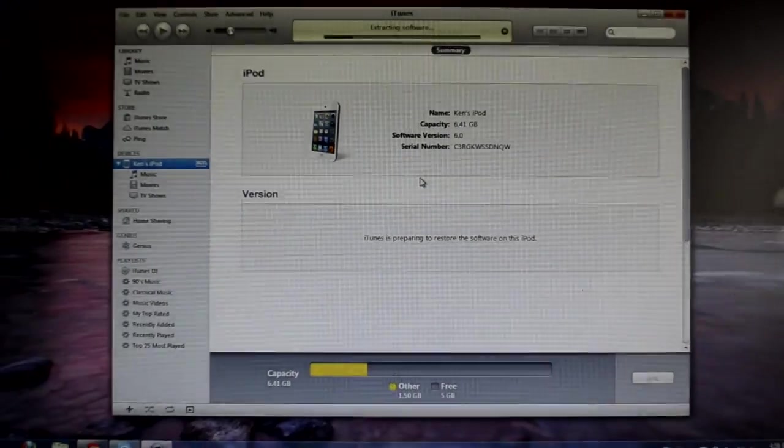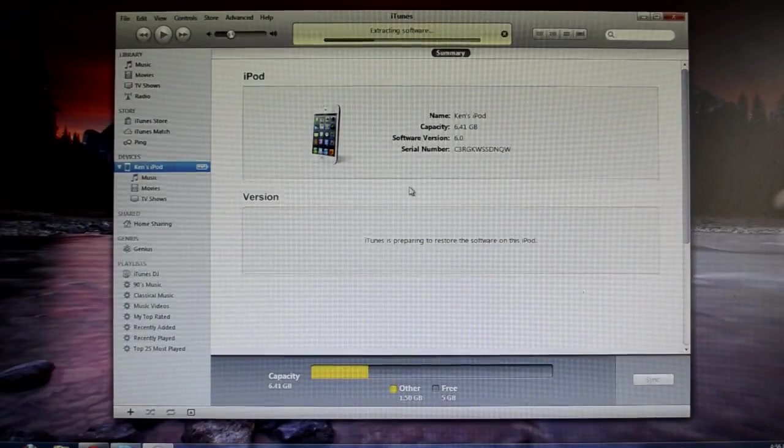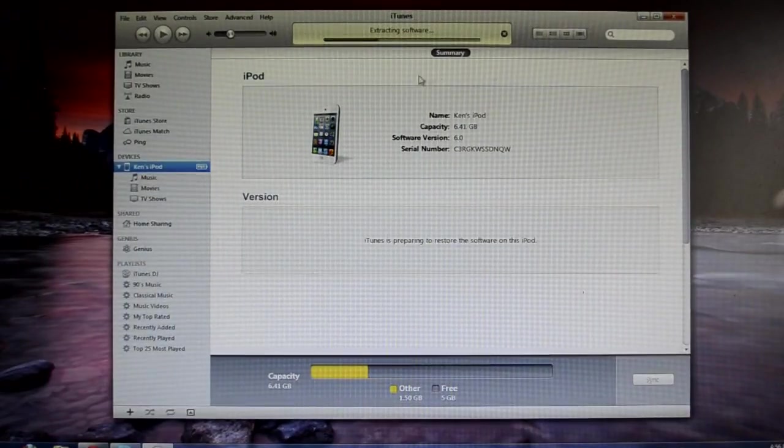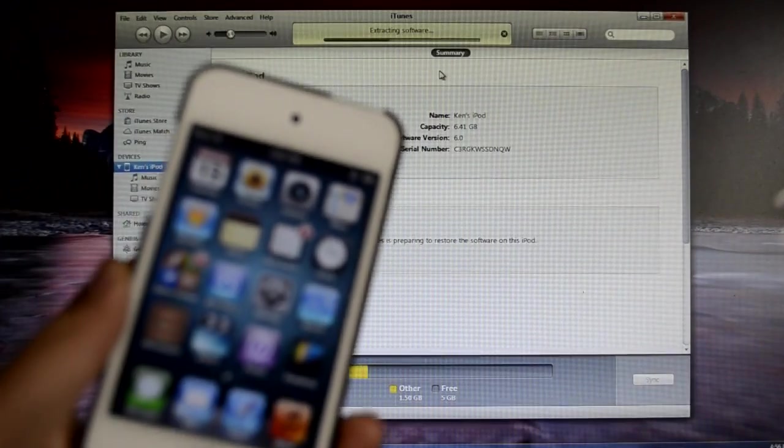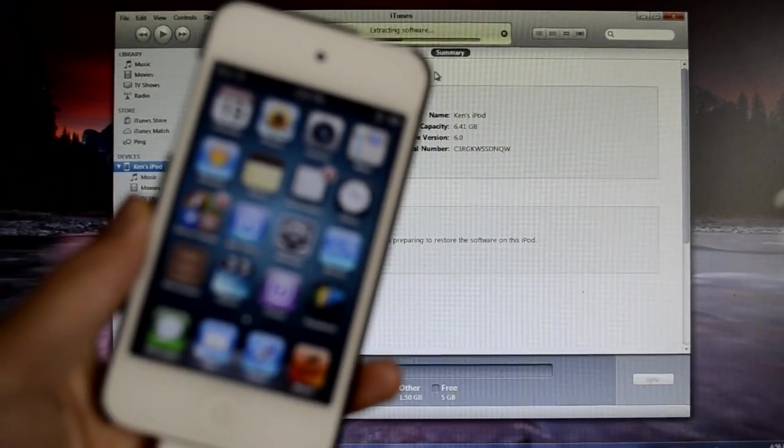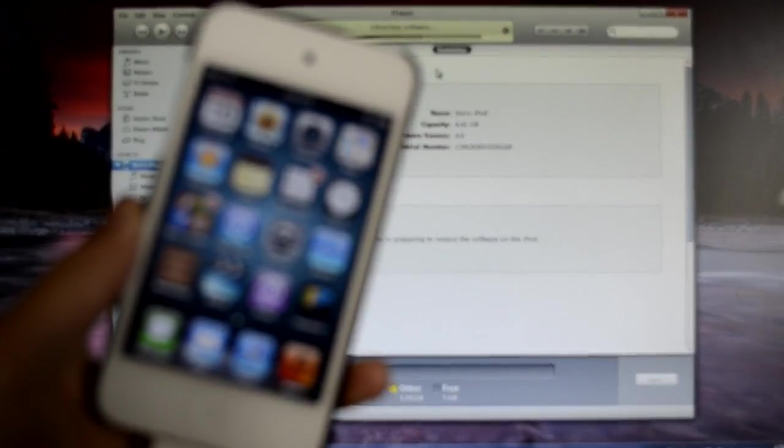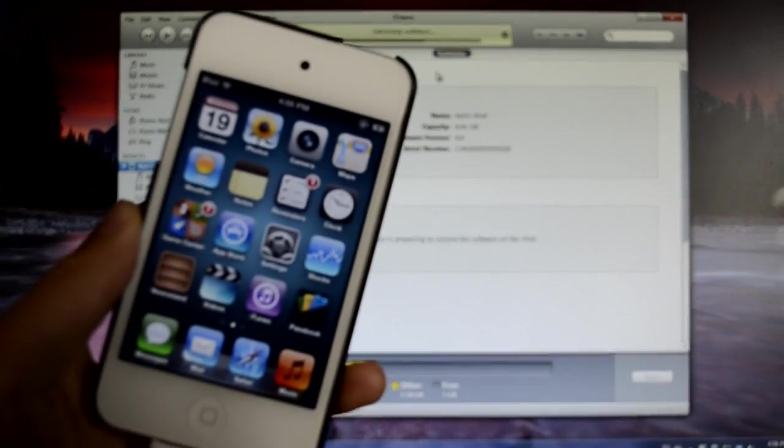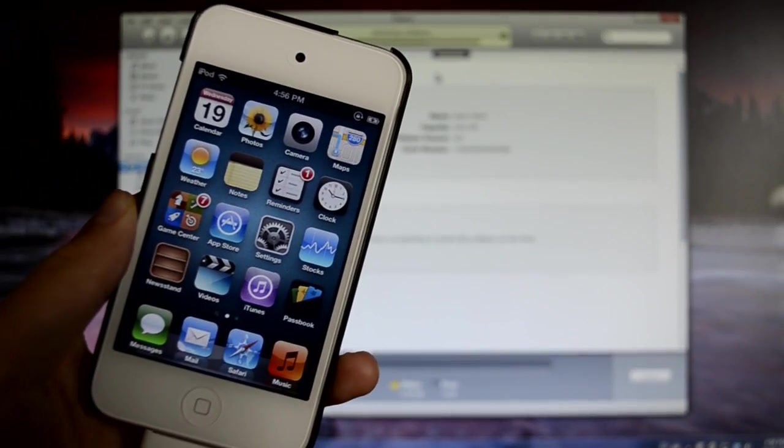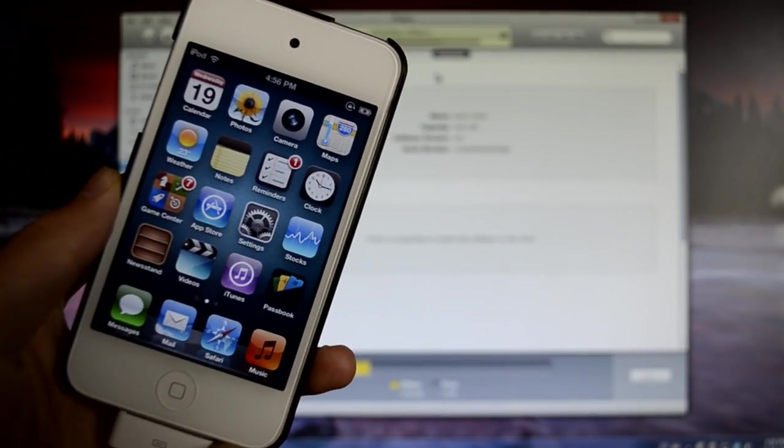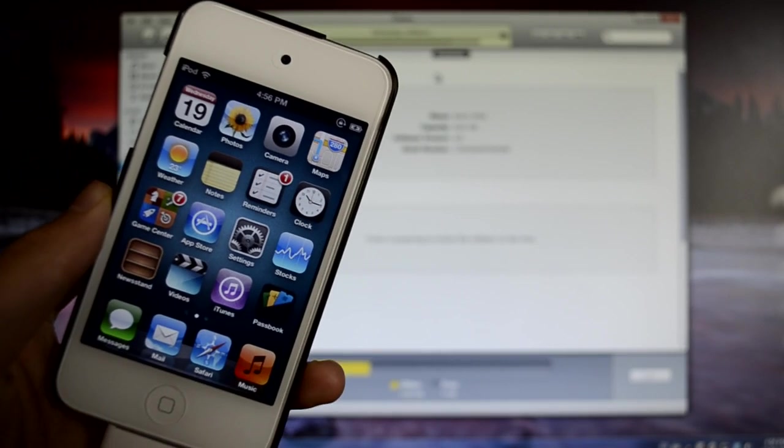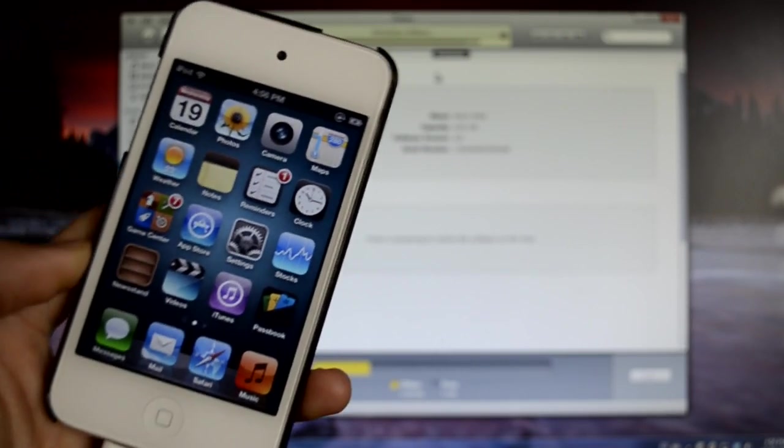Now it is extracting the software, and just wait for it to restore and downgrade back to 5.1.1. Now if you get any error messages, what I suggest you to do is go to Google or YouTube, search up the message, for example, Error 1600. You can go to YouTube or Google, search it up for the fix.